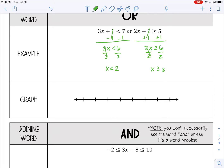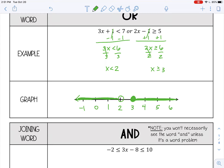To graph that, let's start with X is less than two. I'm going to put two and three in the middle and go up and down from there. Less than two is an open circle, then shade to the left. Make sure to include the arrow because it goes forever in the negative direction. Or X could also be greater than or equal to three, so that's a closed circle shading to the right.